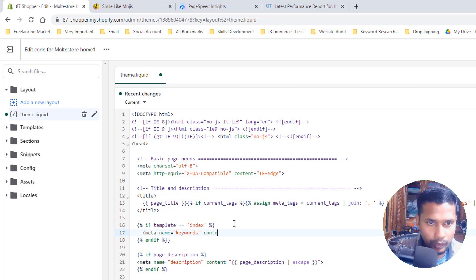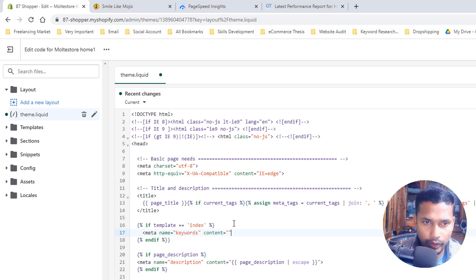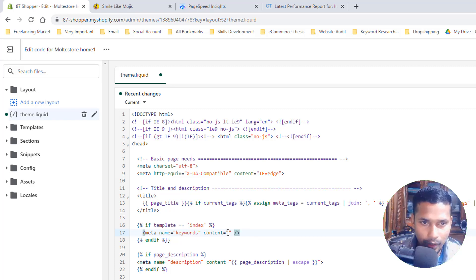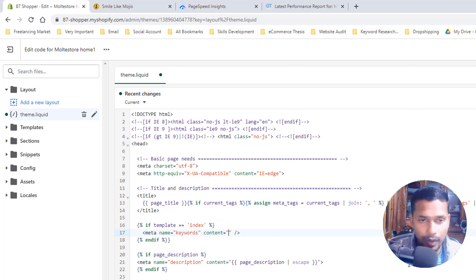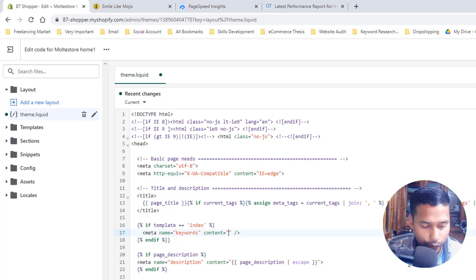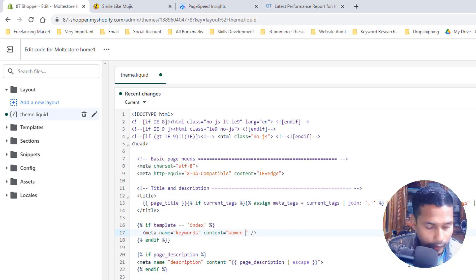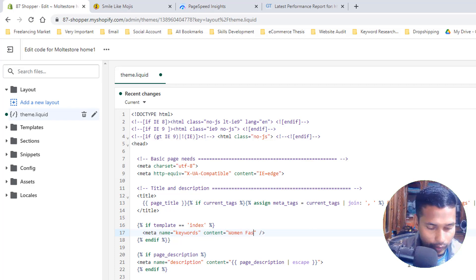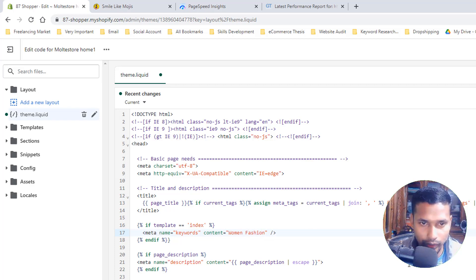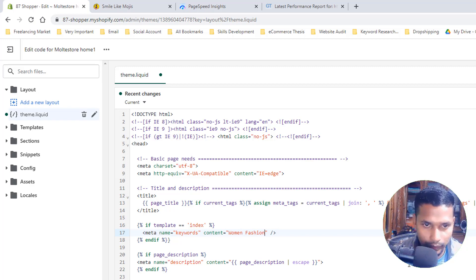Then content equals double quotation. Now here you will add your meta keyword. For example, you sell women fashion products, then you can type your keywords: add women fashion, then add.